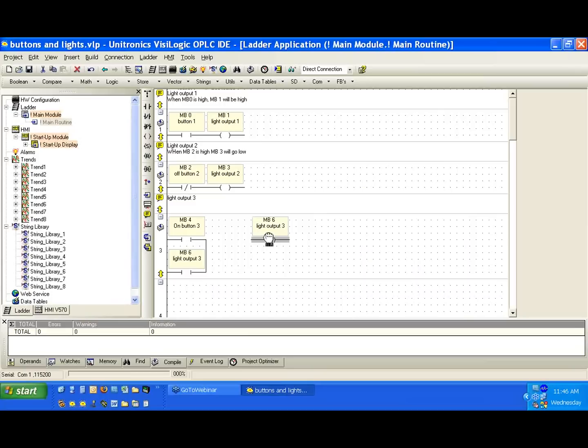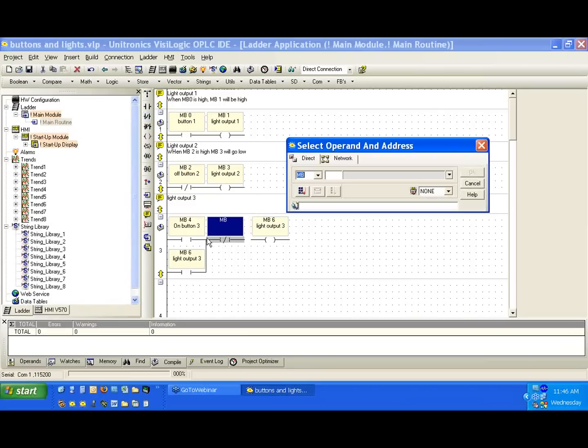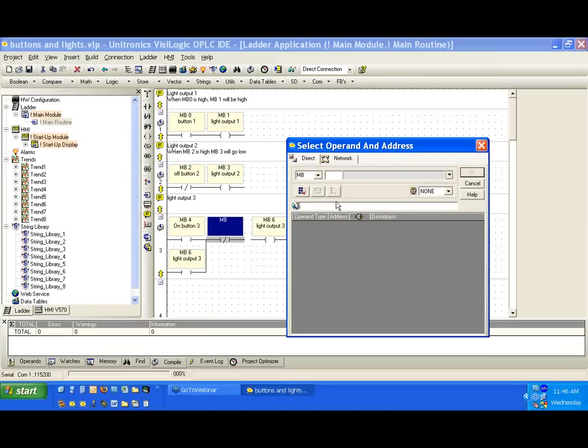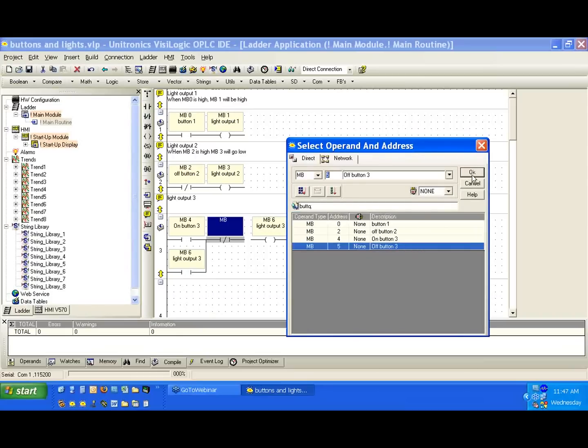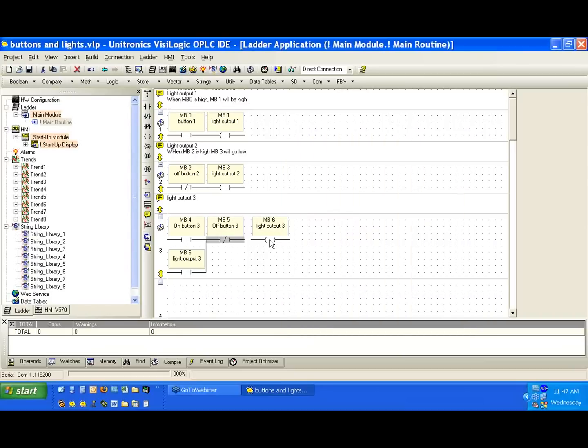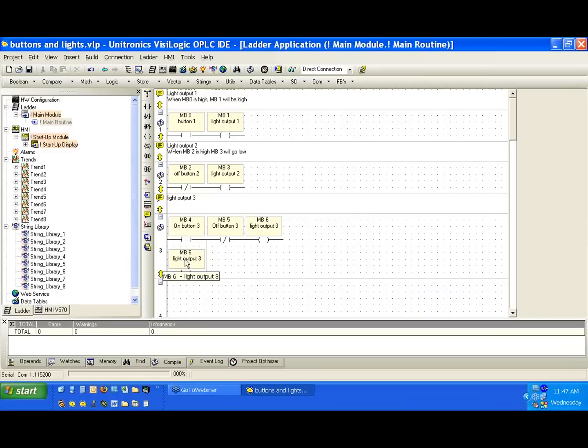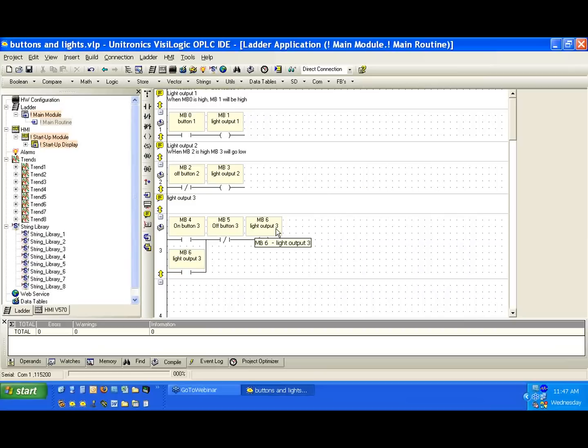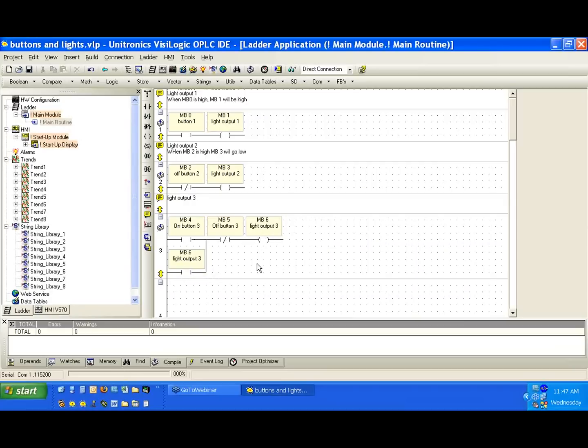I'm going to slide over this coil of MB6. And I'm going to add an inverted contact. Now what we're going to link this to is that off button 3. So I'm going to connect these again. And what we have here is, again, MB6 will stay high if MB4 or MB6 is high. Or if MB5 goes high, we're going to break the power flow to MB6. Since MB6 goes low and MB4 is low, the contact of MB6 will not be high. Therefore, the output won't be high at the end of the scan.